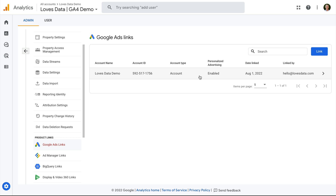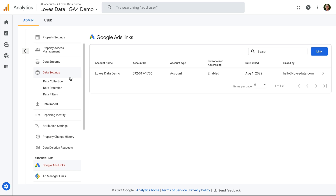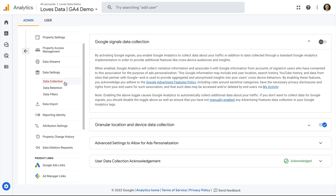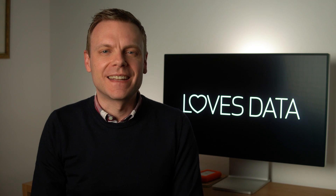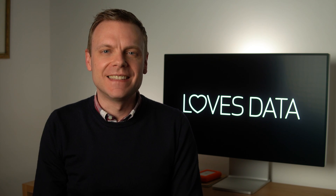If you're going to create audience lists in Google Analytics to use in your Google Ads account, you can also enable Google Signals. This means your remarketing ads can be displayed to people across multiple devices. To enable Google Signals, let's navigate to Data Settings and select Data Collection. You should take time to review the requirements, then when you're ready, you can enable Google Signals for your GA4 property.